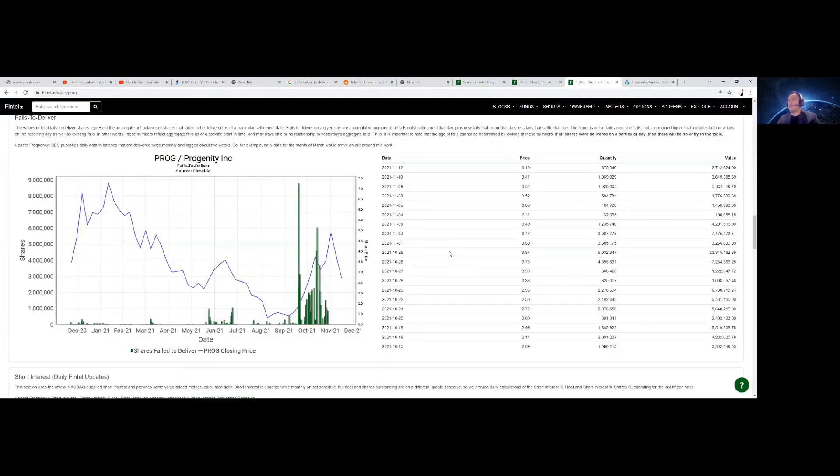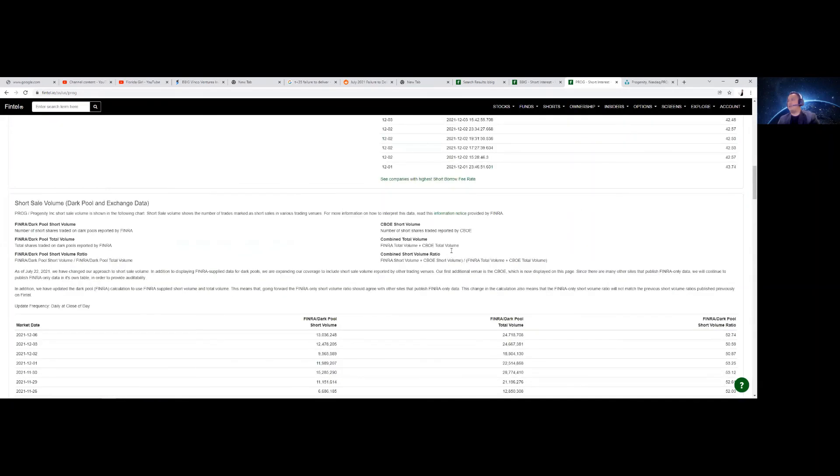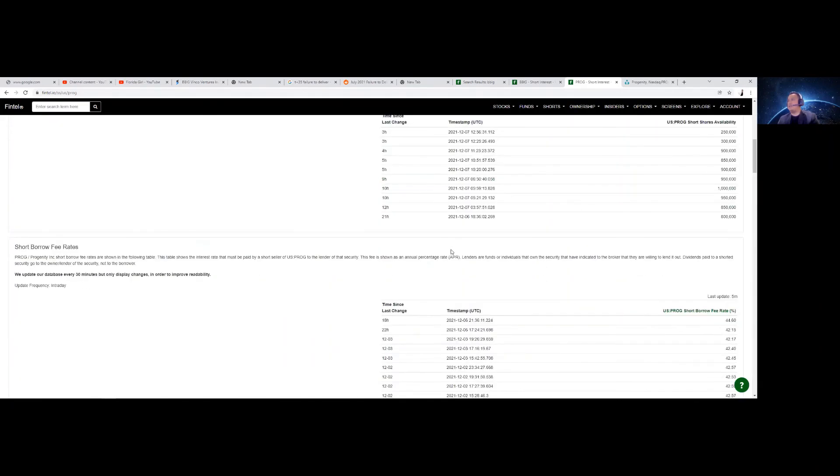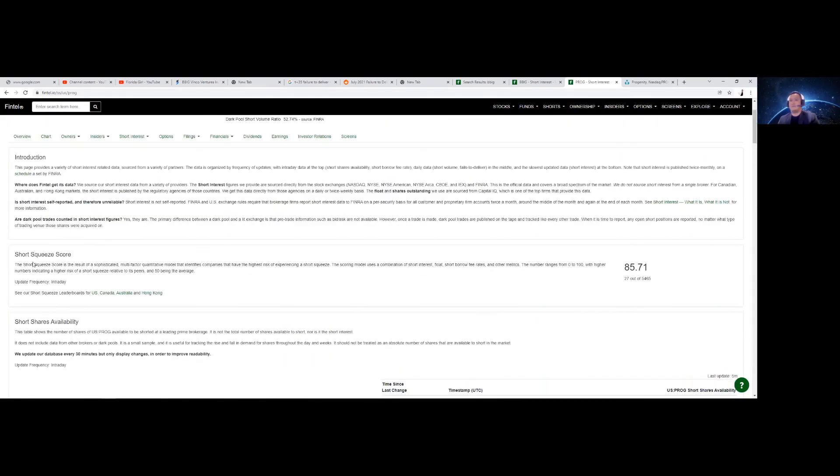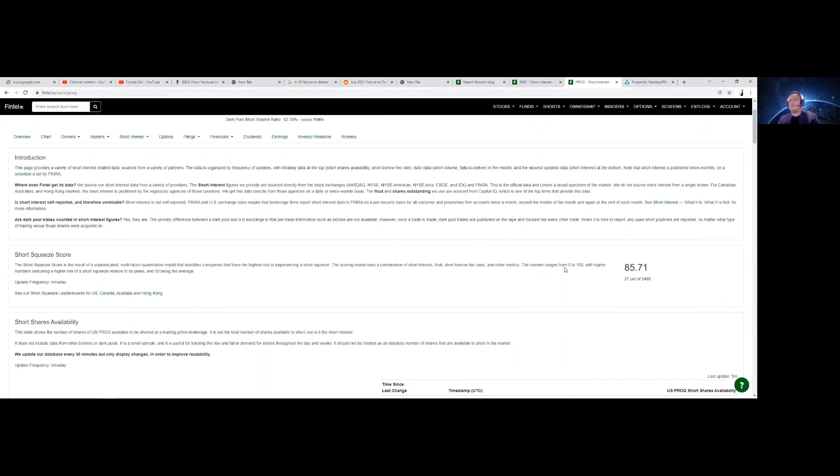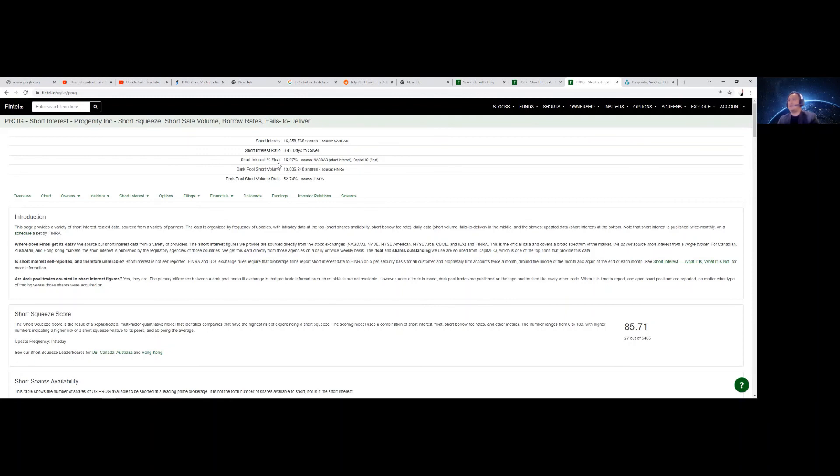Let's give you an update with regards to short squeeze score. We are at 27 out of 5,465. Score is 85.71. We're getting there for the squeeze. Short interest, 16,858,768 shares. Source is NASDAQ. Short interest ratio, 0.43 days to cover. Short interest float, 16.07.